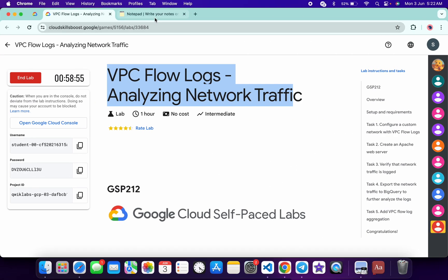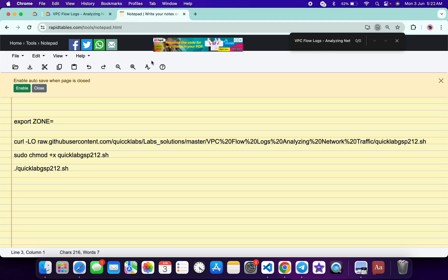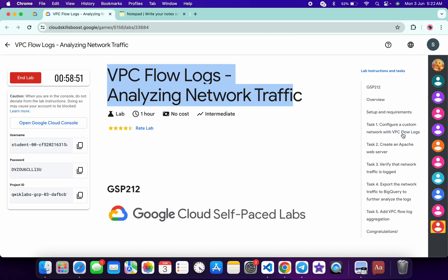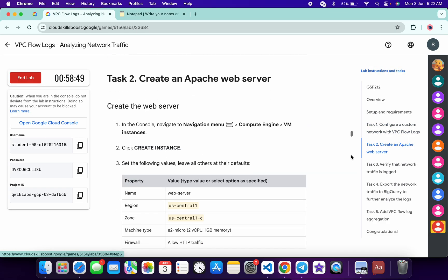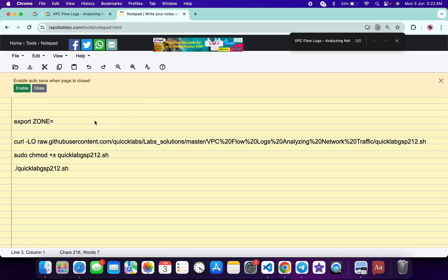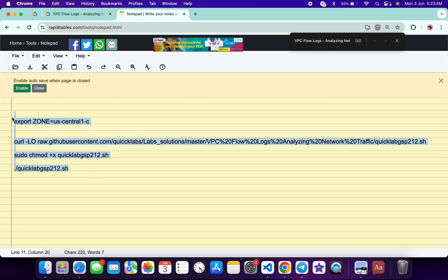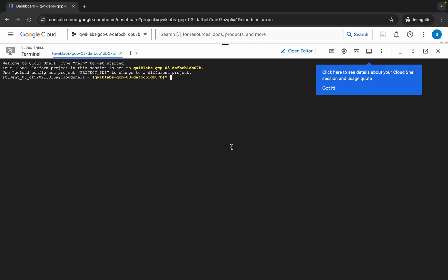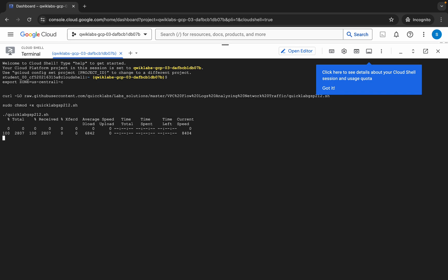In the description box of this video I will share all these commands. Come back to the lab instructions and click on task number two. From here you can see the zone — carefully copy this zone, come back over here and paste it, making sure there is no extra space after the equal sign. Now copy all the commands, come back over here, paste, hit enter, wait for a second, and then click on authorize.